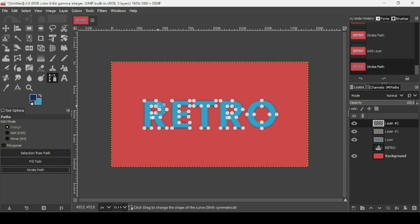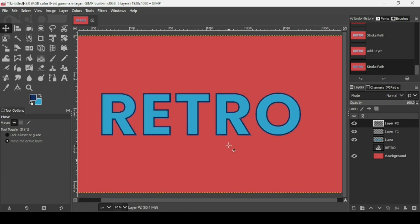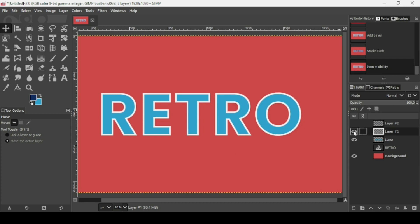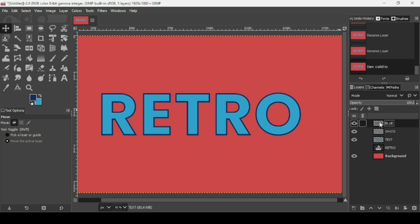Select another tool to hide the path. Press plus on your keyboard to zoom in. Here is the white outline and the text. I'm going to name this layer 'white', press Enter. Name the blue outline layer 'blue', and name the blue text layer 'text', press Enter.